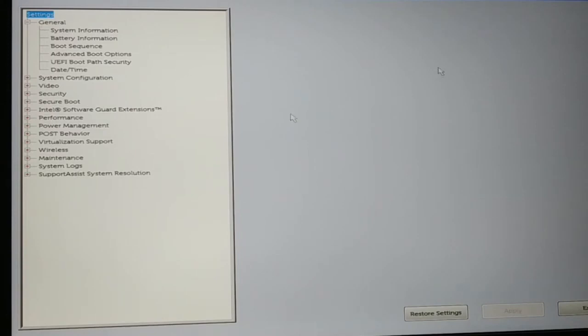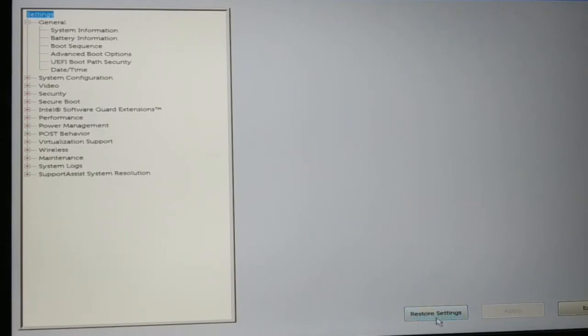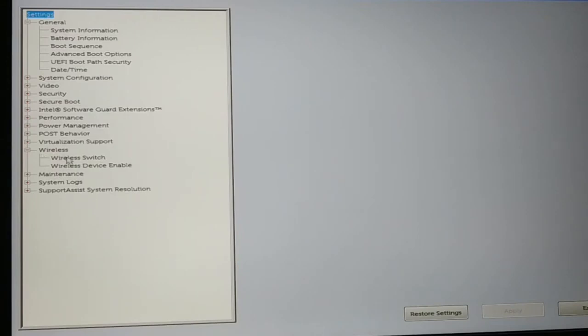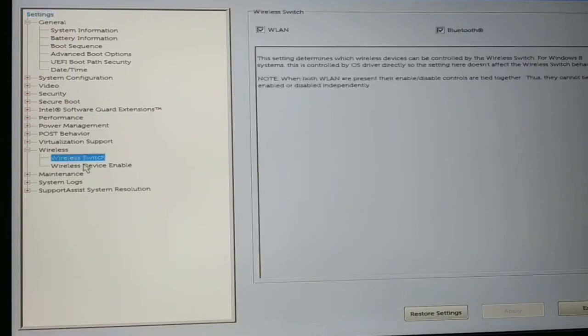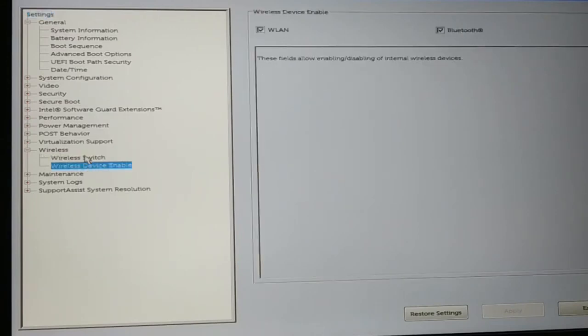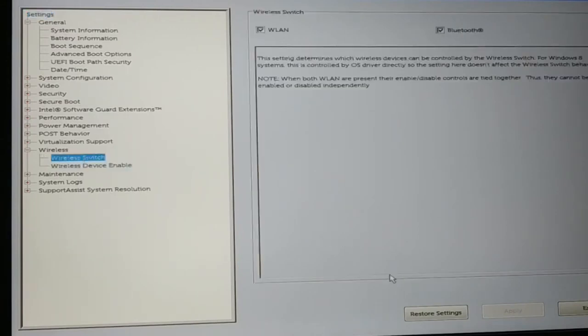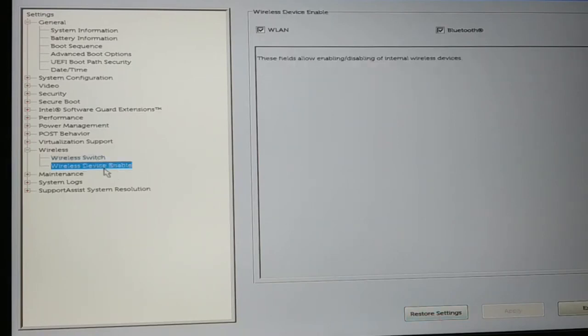If you have a BIOS setting like this, in some laptops or desktops BIOS settings really look different. In the setting section you can just restore the setting. Even in the wireless, you can see these are two different switches. You just have to reset setting - sorry guys, it's a restore setting. Go to the wireless device enable option and then restore the setting. This is the next thing you can follow to fix the issue.